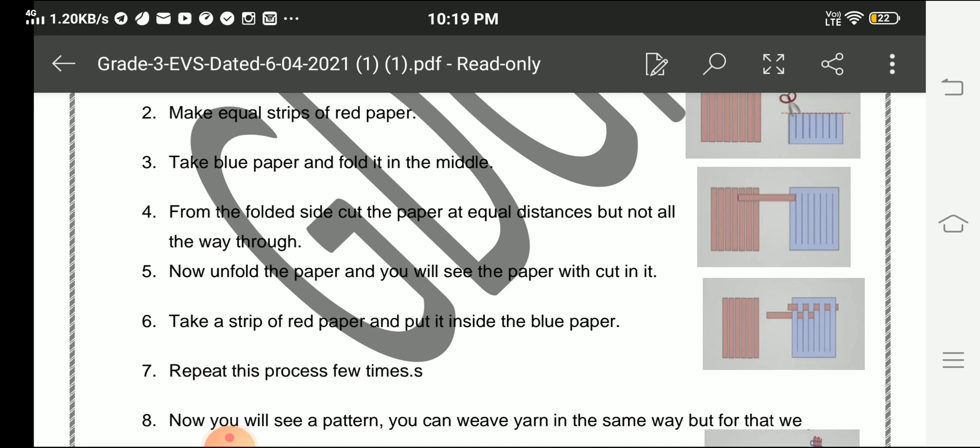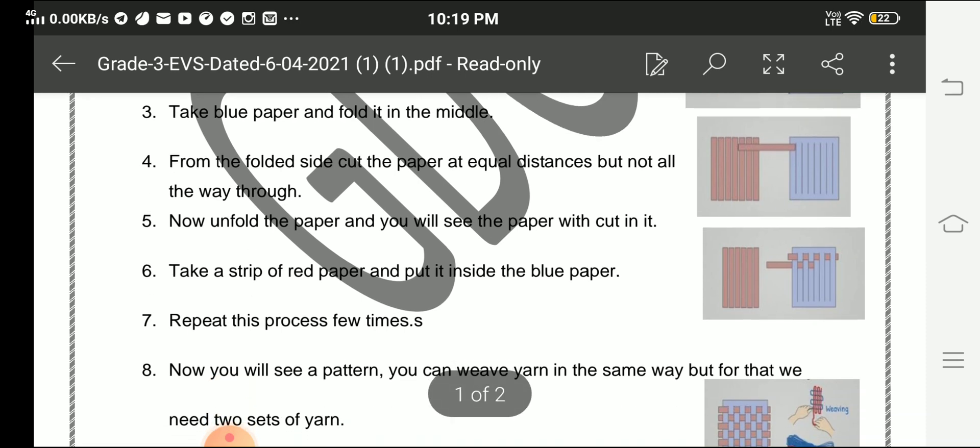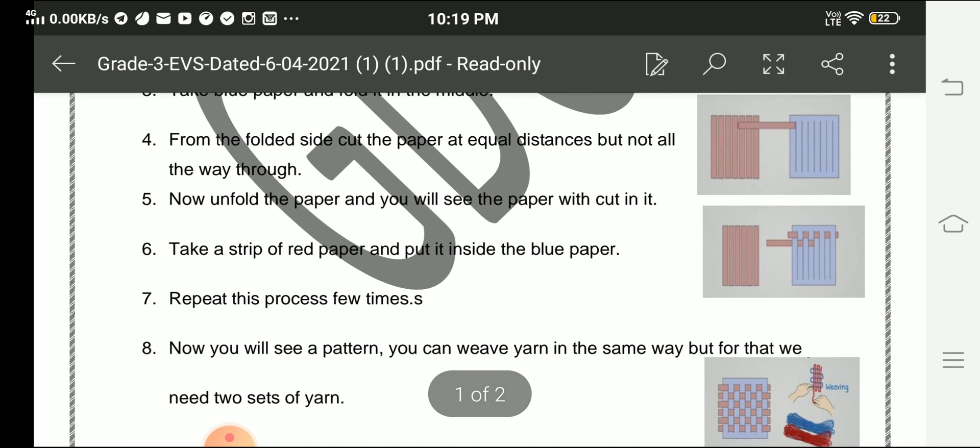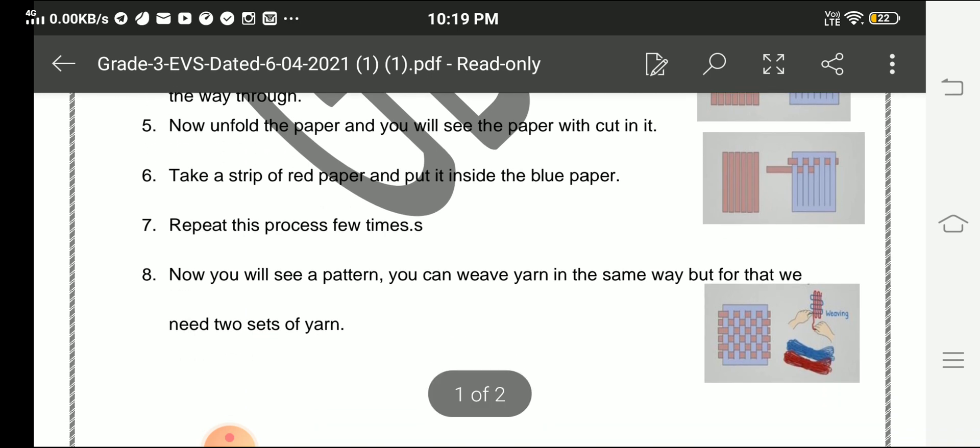Now unfold the paper and you will see the paper with cut in it. Take a strip of red paper and put it inside the blue paper. Repeat this process a few times.